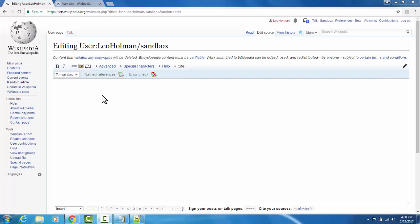This is my sandbox page. Everyone who creates an account with Wikipedia is given a sandbox page. It does not return on any searches, making it the perfect environment to experiment and play and learn how to edit Wikipedia before changing any actual pages.